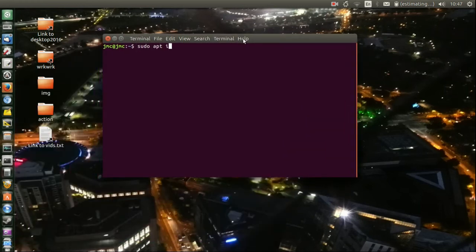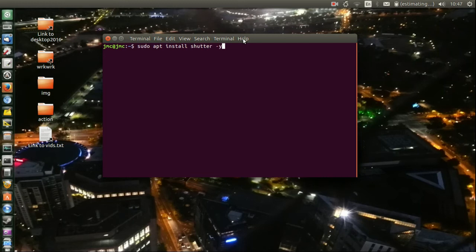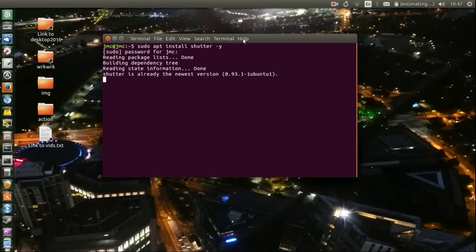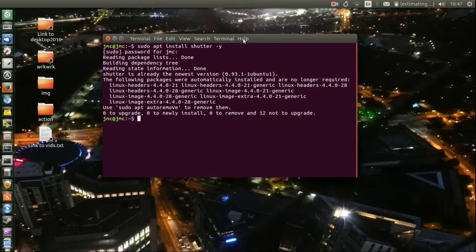sudo apt install shutter. Now do a dash y just to automate the installation a little bit more. Hit enter, throw in your password and off you go.